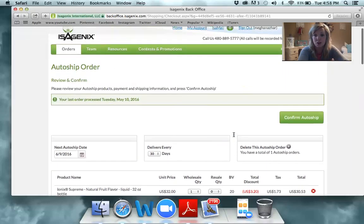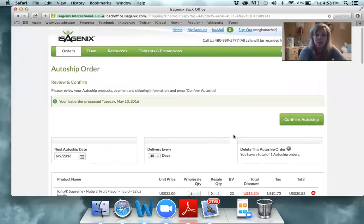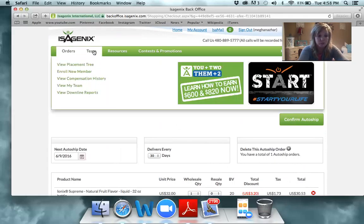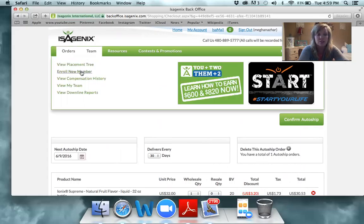Once you have changed your auto ship, you can go in and click Confirm Auto Ship. Next, we're going to look at your tree. We'll do that by going into Team and then going into Enroll New Member.